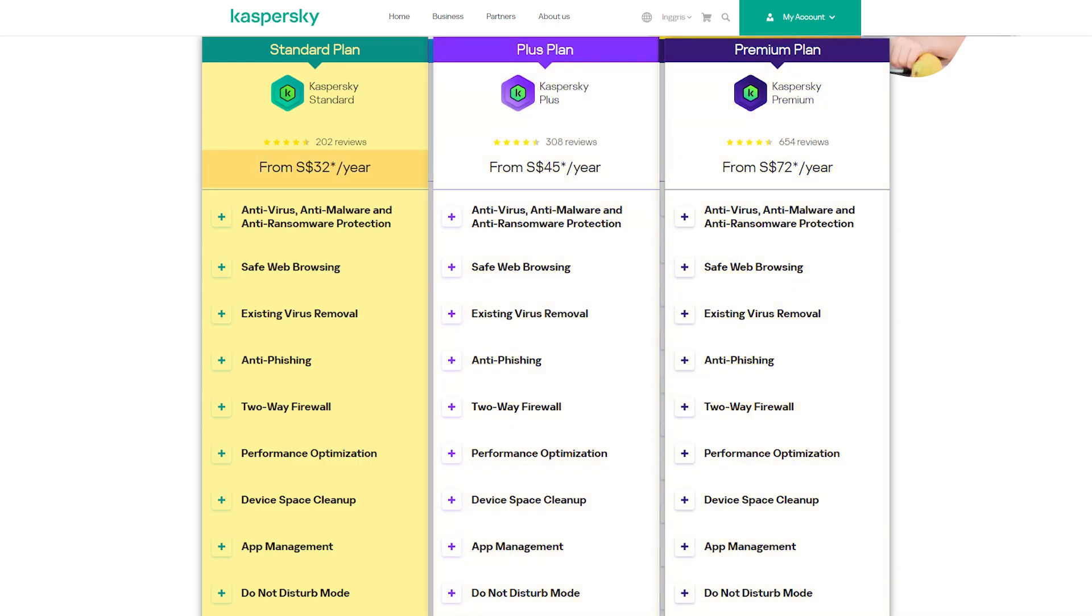It includes real-time antivirus, anti-malware, and anti-ransomware protection, safe web browsing, performance optimization, device-based cleanup, app management, and a two-way firewall.